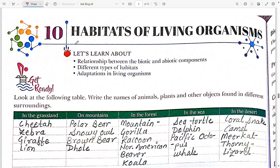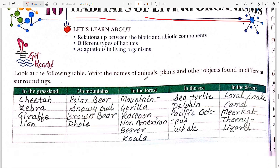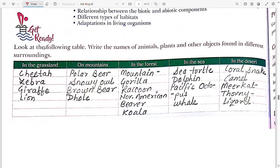Hello dear learners, welcome back to ScienceWise. Today in this video we are going to solve the book exercise of Class 6 Chapter 10, that is 'Habitats of Living Organisms.' The very first exercise is the Get Ready exercise.